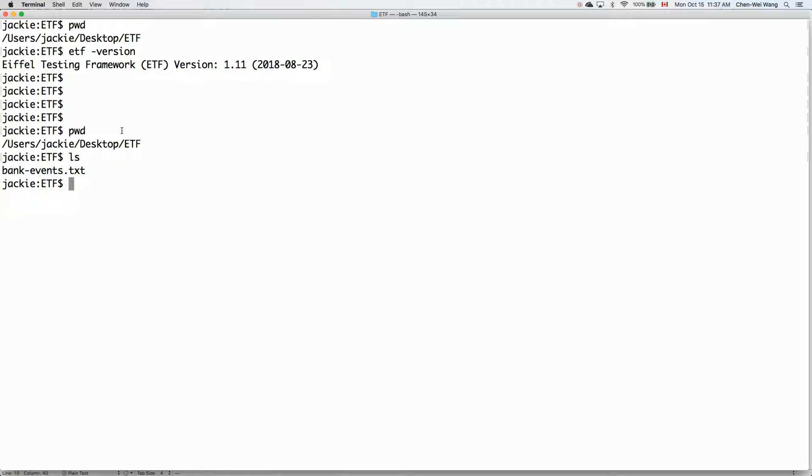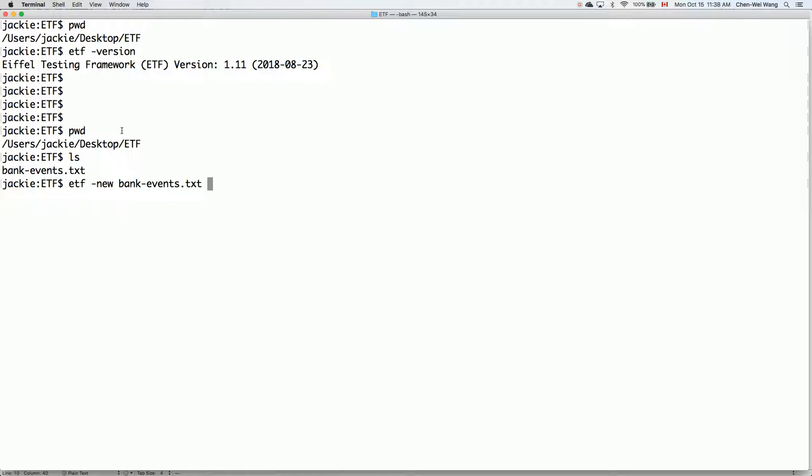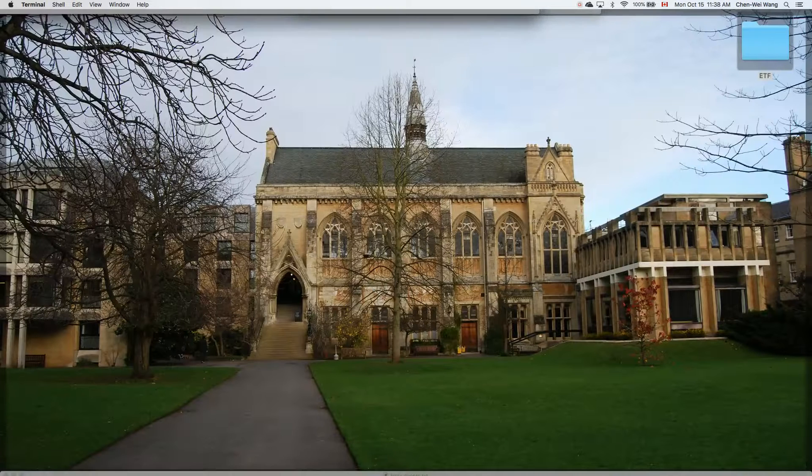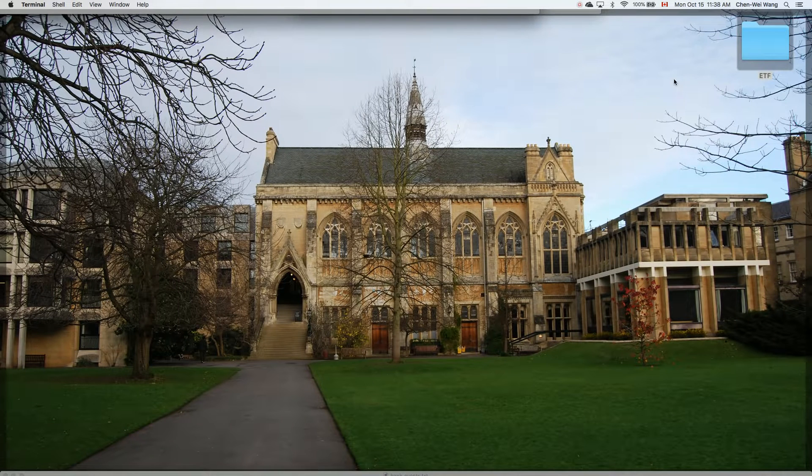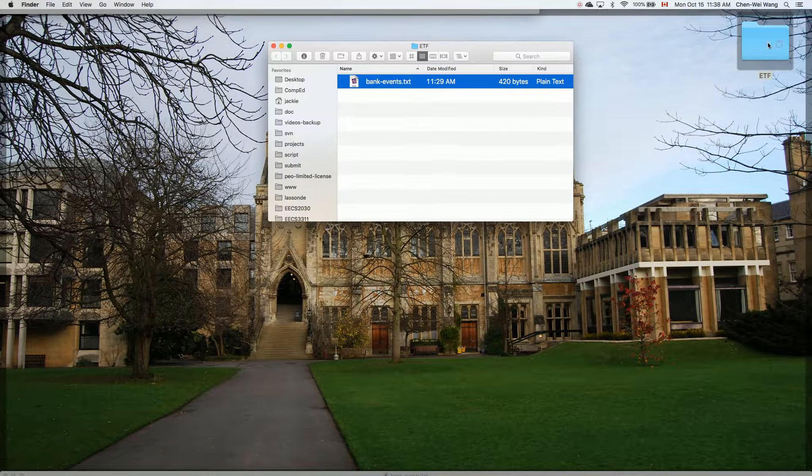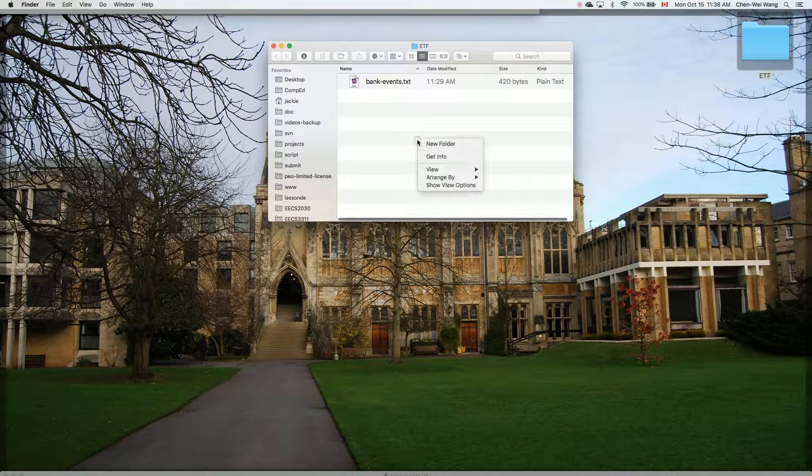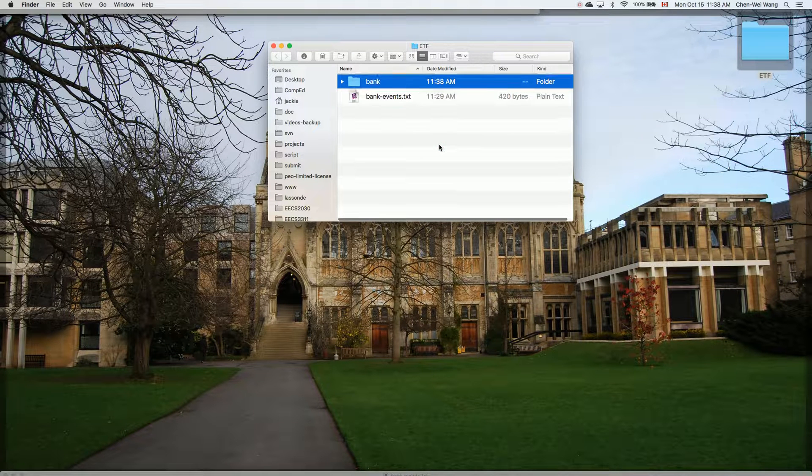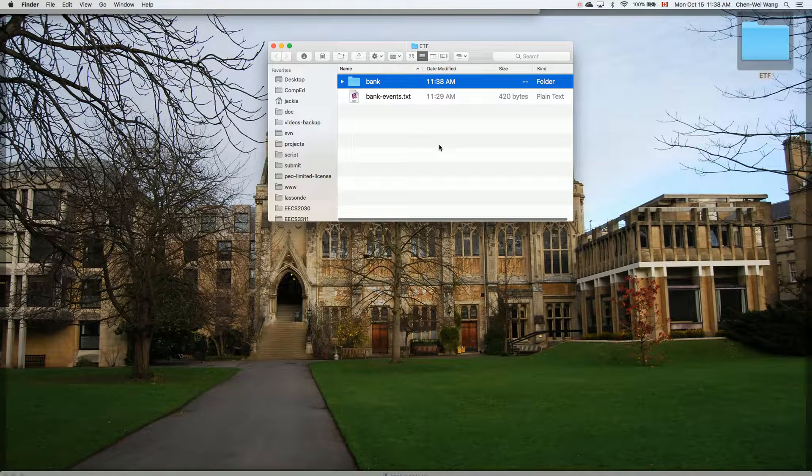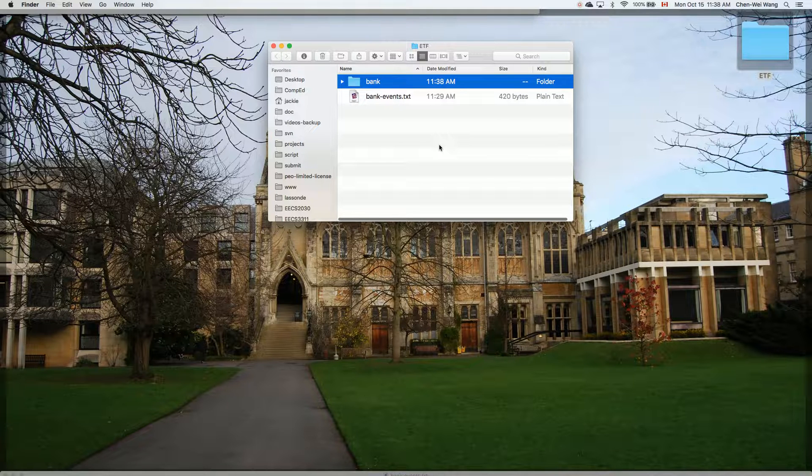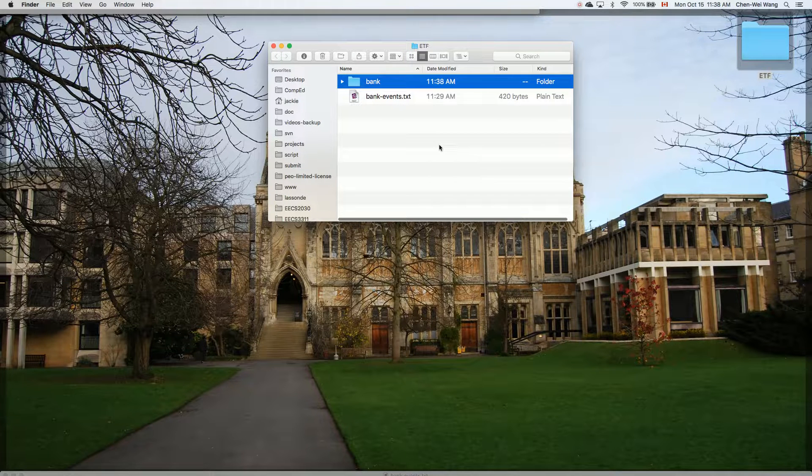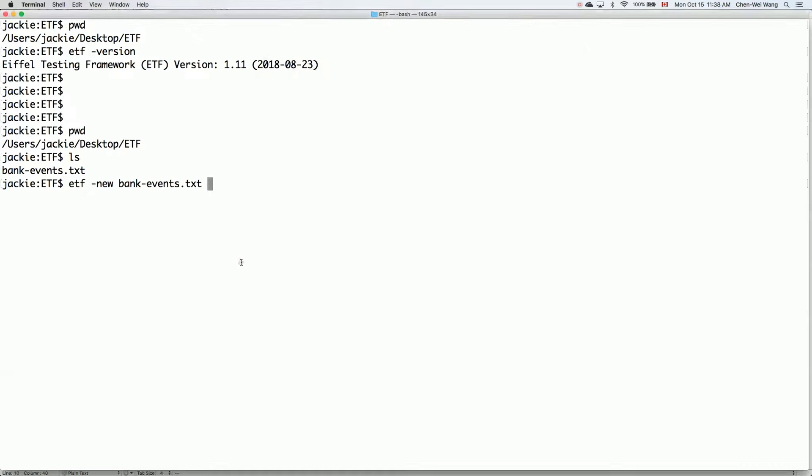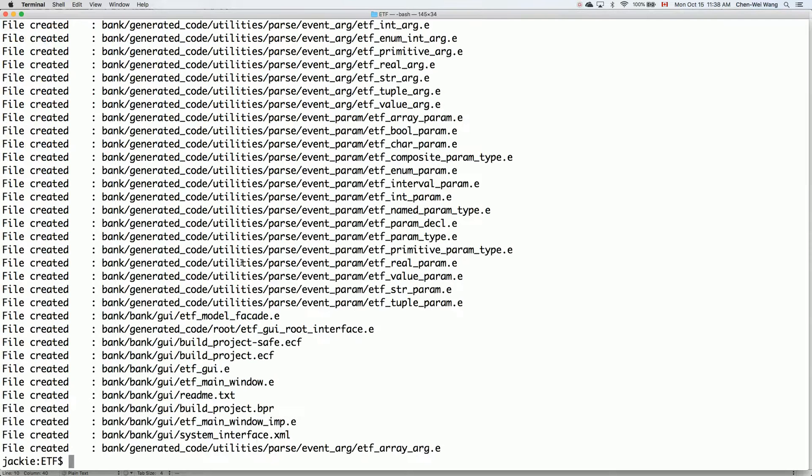This is how I can generate the entire starter project. I would say etf -new and then I will pass the name of the abstract user interface file. And then I want to generate everything inside a folder. Let's just call that bank. So everything that's going to be generated will be put inside this bank folder. And then I'll hit enter.